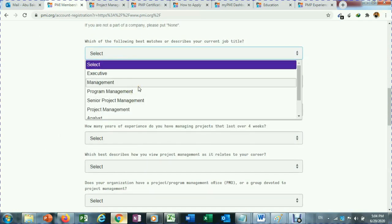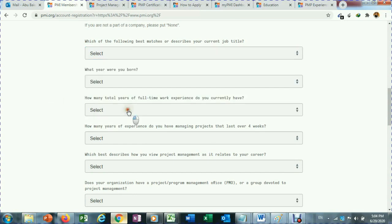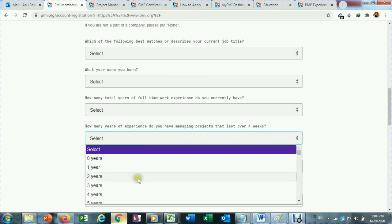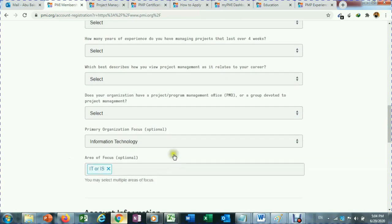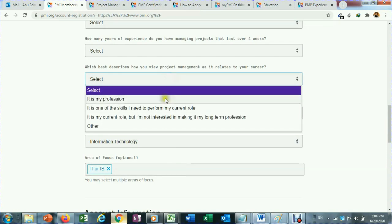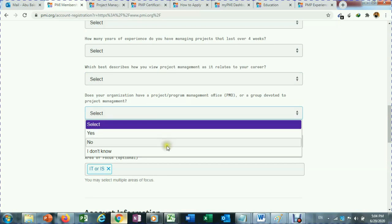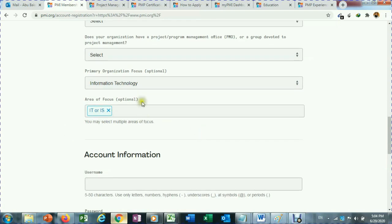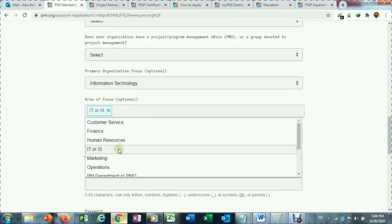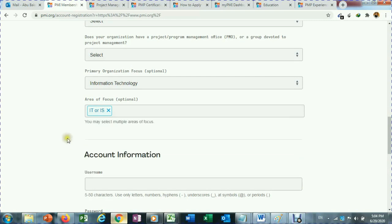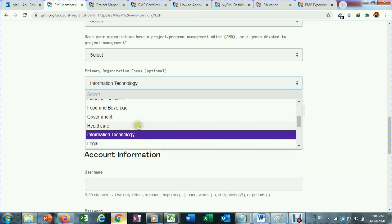You can choose which level you are working at right now — this will not have any impact on your PMP application. Total number of years of experience, how much is related to project management, your interest, and area of focus — for example I selected IT. Primary organization focus, you can select IT, healthcare, government, construction, consulting, energy, or whatever you like.